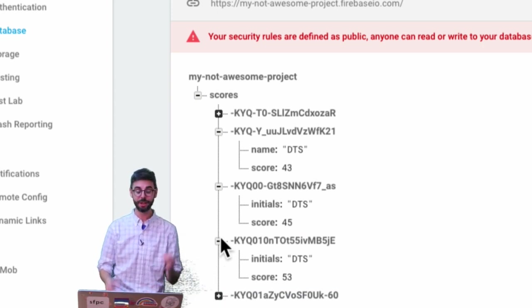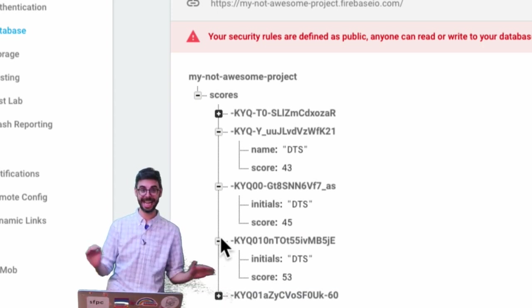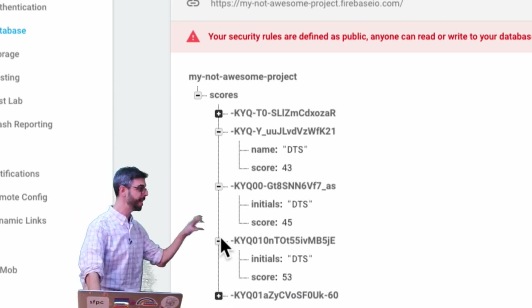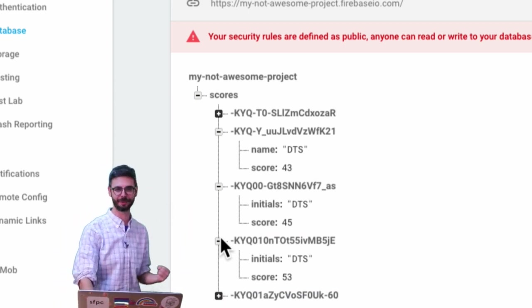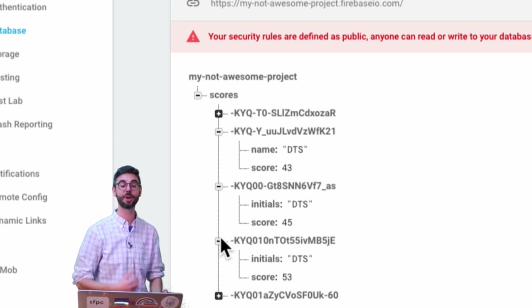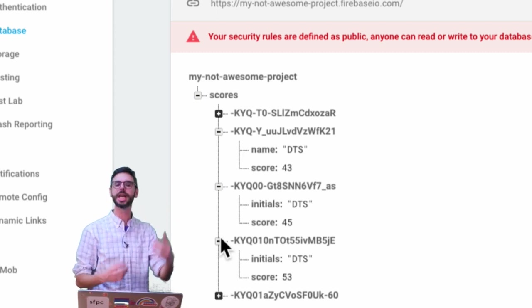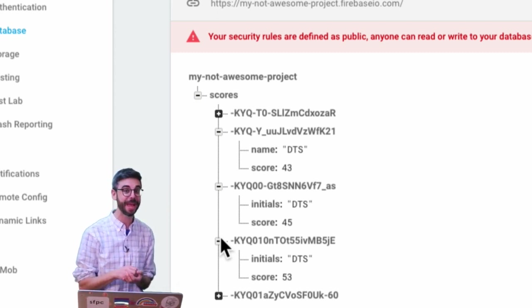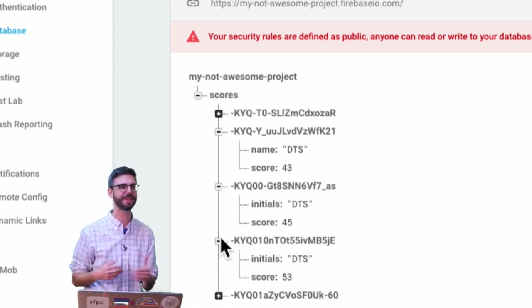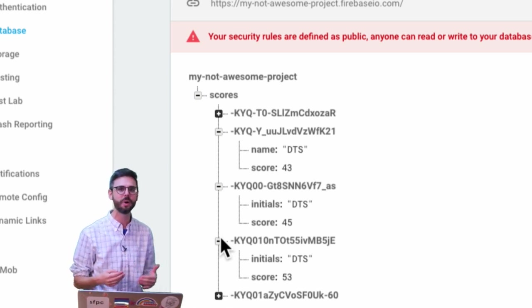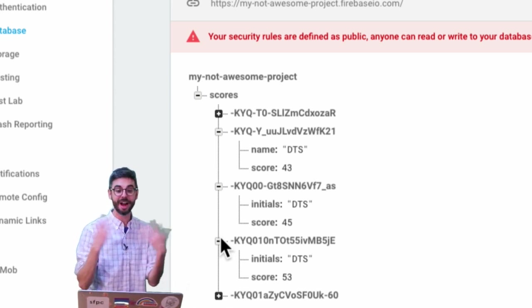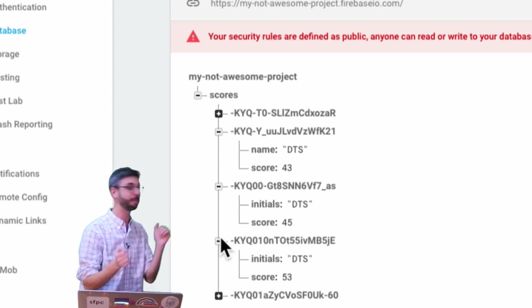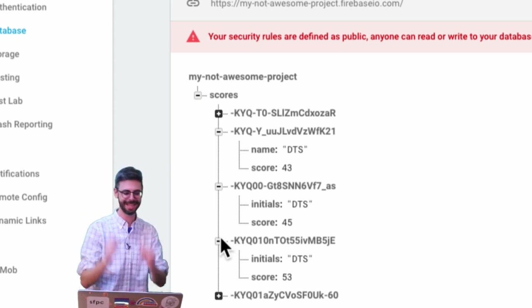In the next video I'm going to show you how to retrieve data from the database so I can display a list of high scores. Whenever there's a new high score, the page will dynamically regenerate without reloading or using setInterval — Firebase will ping me whenever there's new data. That'll be exciting to see in the next video.